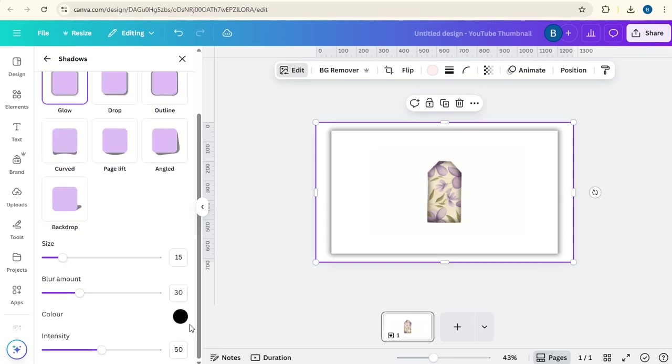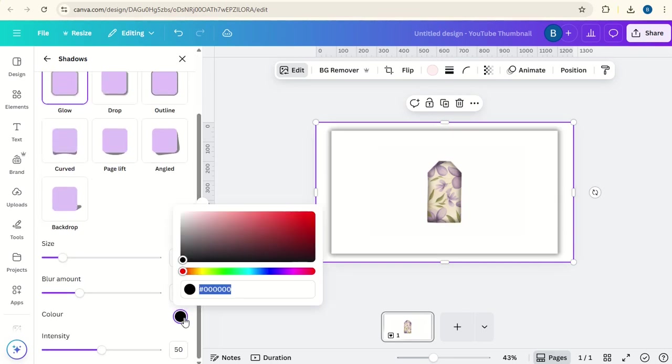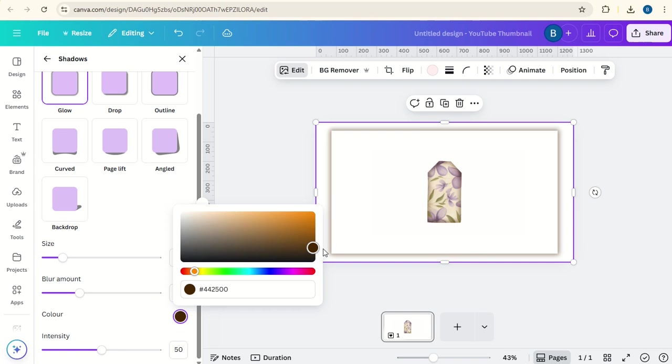We're going to change the glow color to a brown color. So we'll go on to red, orange here. Take it to a fairly dark brown color.